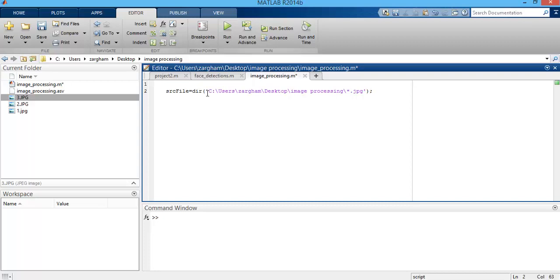In order to read, display, and write all three images, I put a for loop that starts from one and goes until the length of these three images.